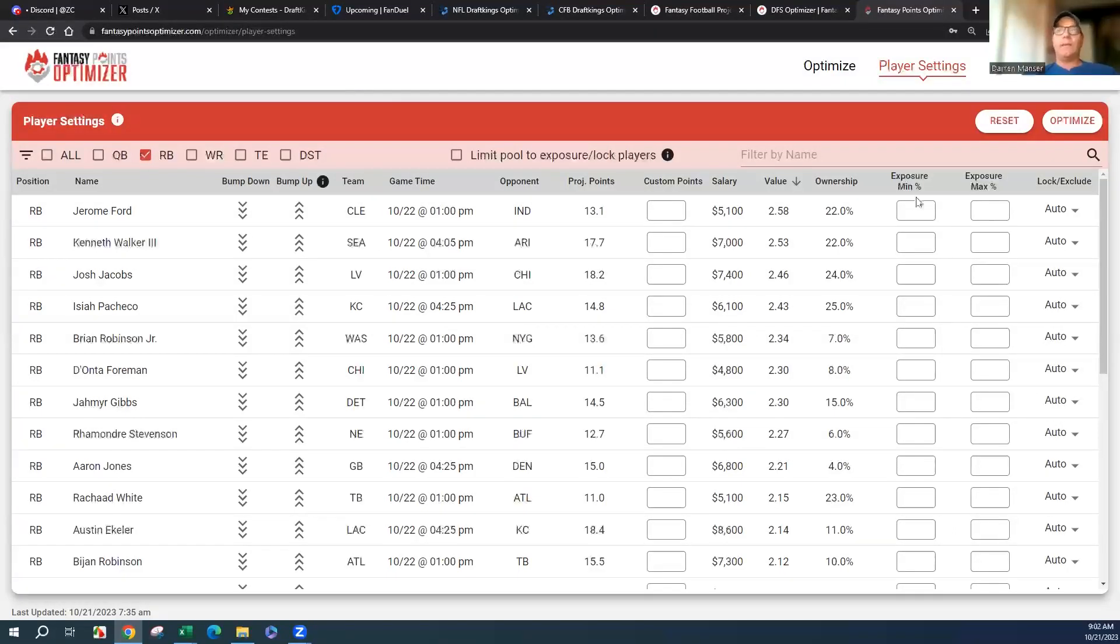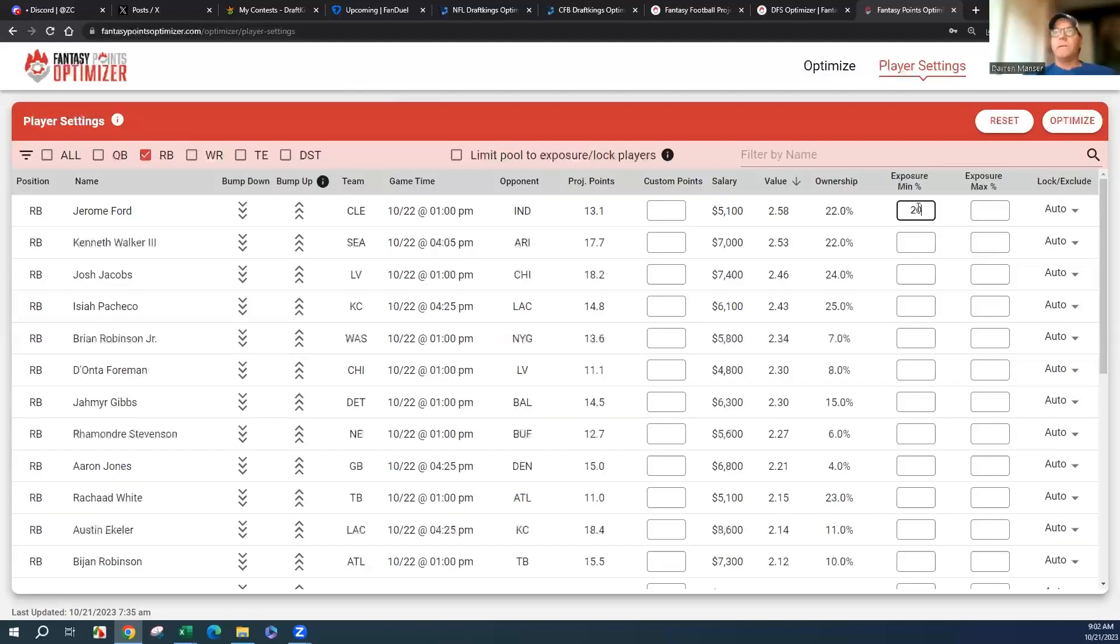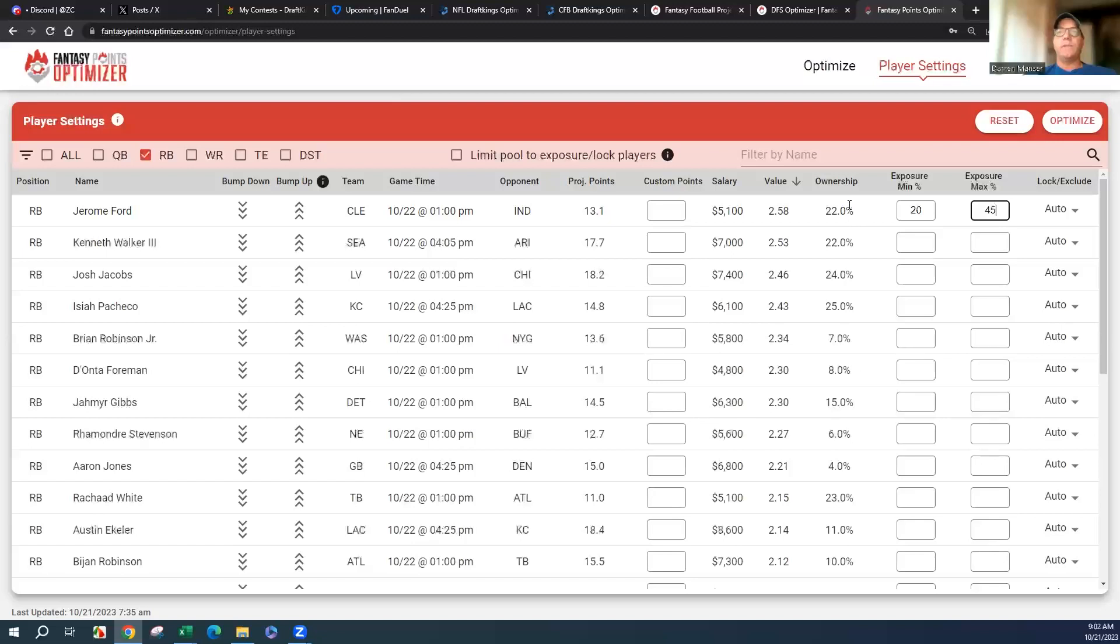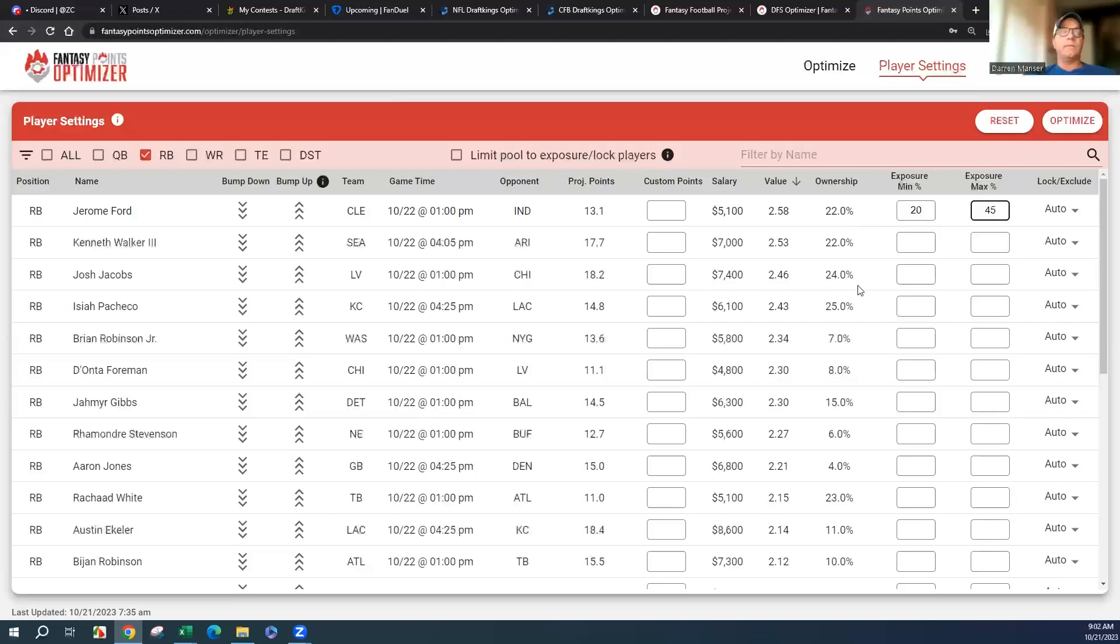You definitely want to have at least four. You can put in 20%, you don't want any more than 45%. Able to throw that in there. Ken Walker great value, and you can see the ownership popping on all these top four running backs.